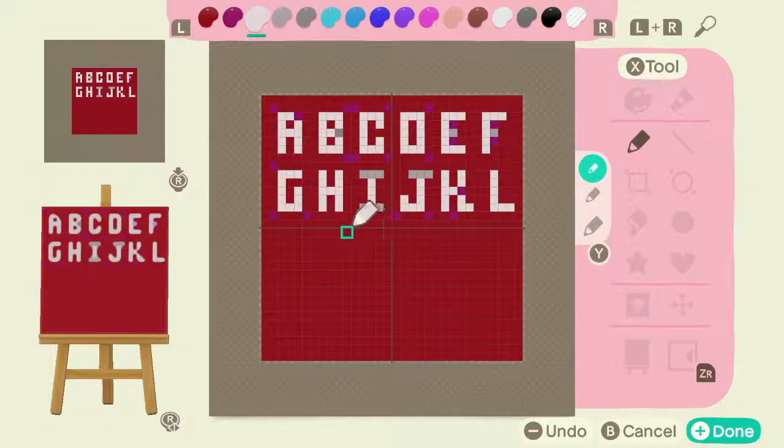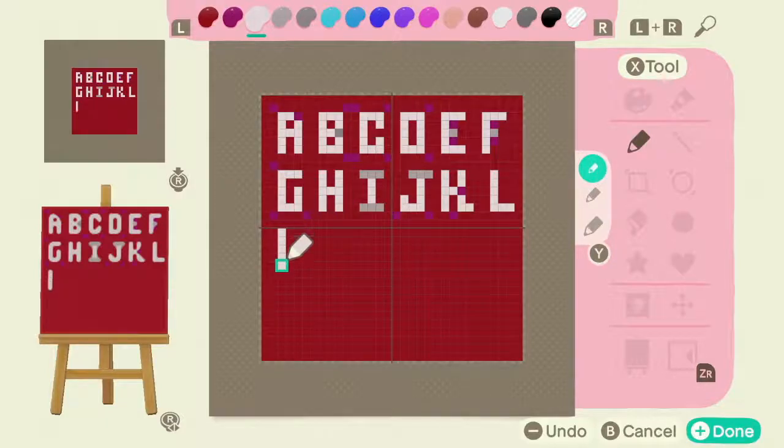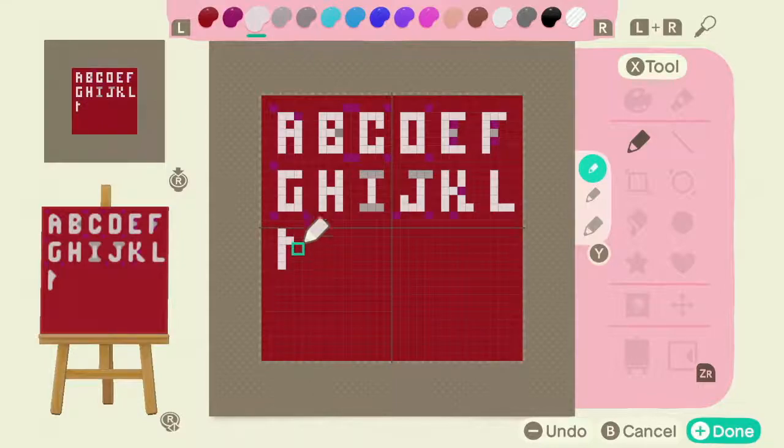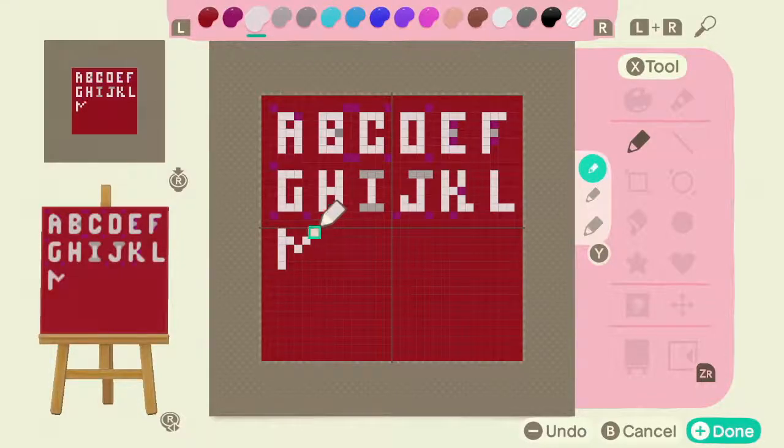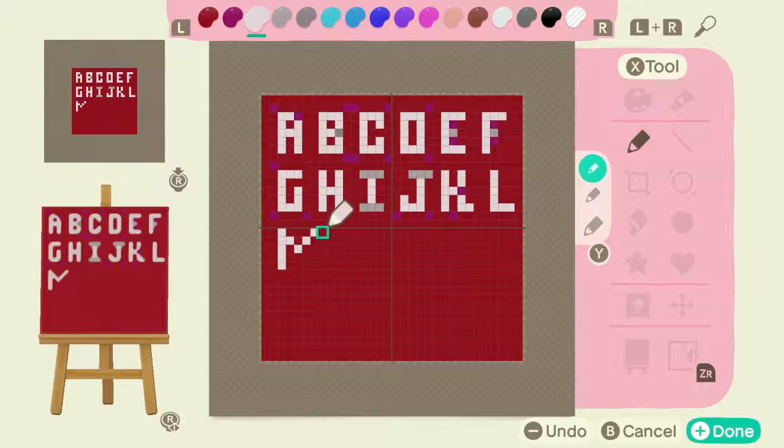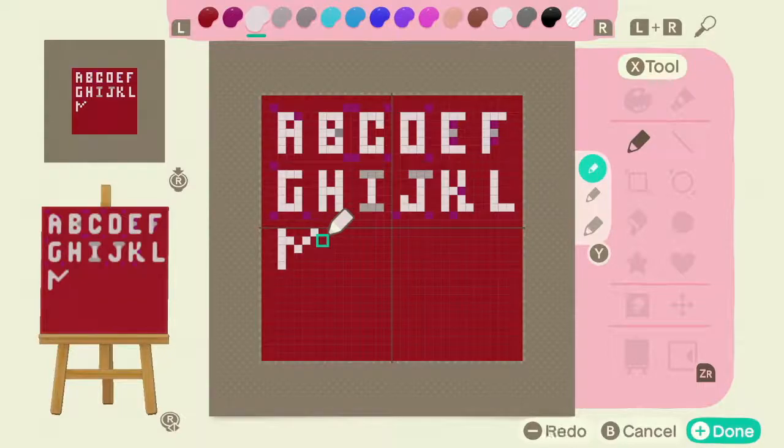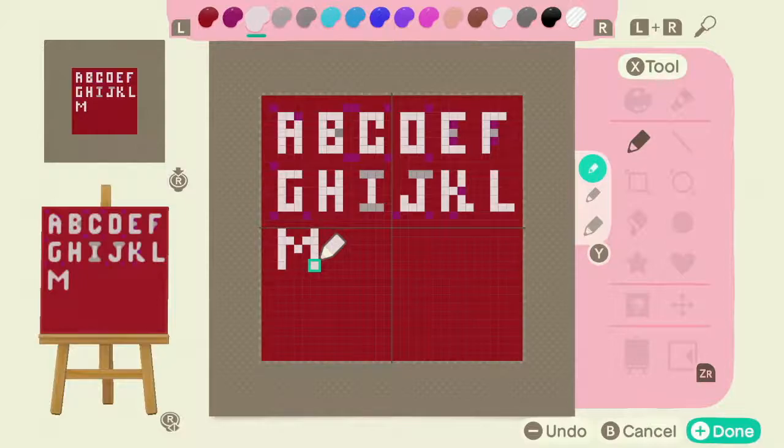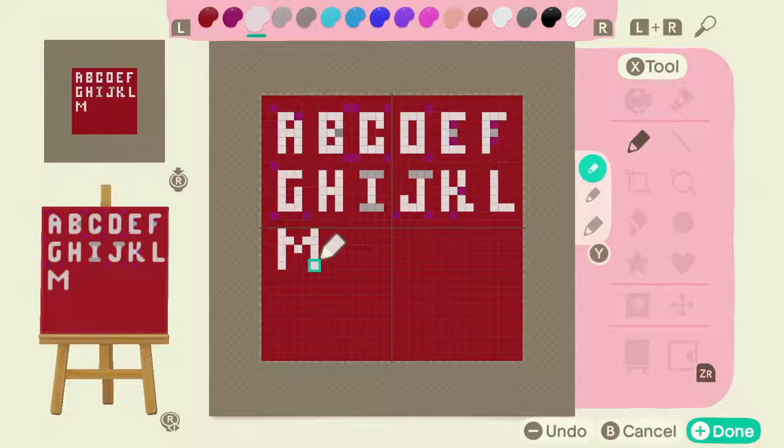And let's go ahead and do an M. Again, another one of those letters that are going to be the exception where it's not three across because it's the wider letter.